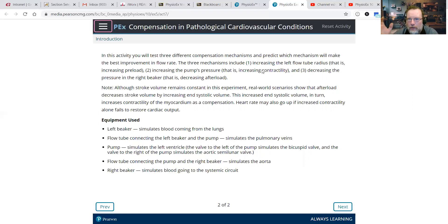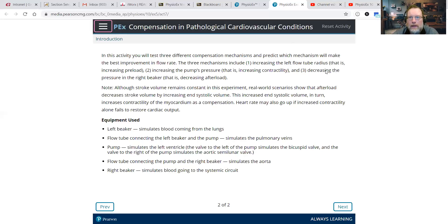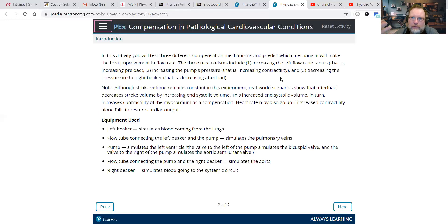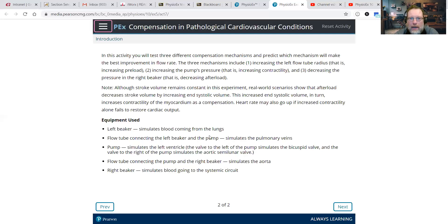We can also increase contractility — if the aortic radius is narrowed due to aortic stenosis, maybe we can just pump harder and get stroke volume to go up. However, increasing contractility usually leads to an increase in pressure against the arteries. Lastly, we can decrease the pressure in the right beaker — decrease the afterload, the push against the aorta — thus decreasing the force of contraction needed. That's probably a better option than the other two.